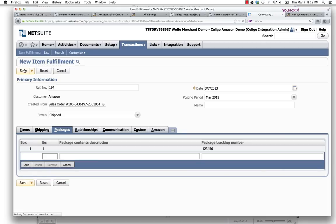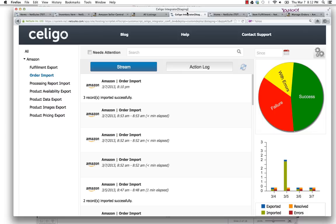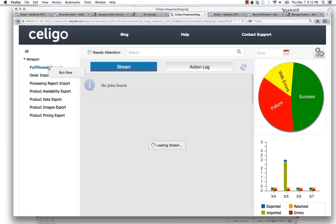Basically save this item fulfillment. This will tee up the ability for me to send that data now back from NetSuite as a fulfillment to Amazon Seller Central. Let's go over here to the fulfillment export. Go ahead and run that now.